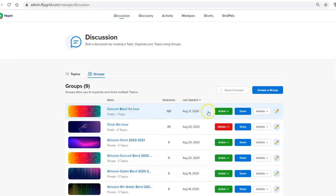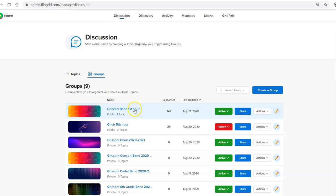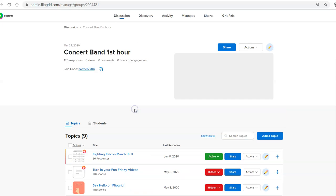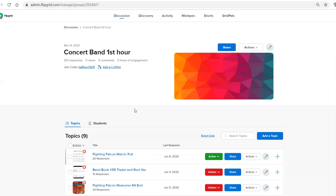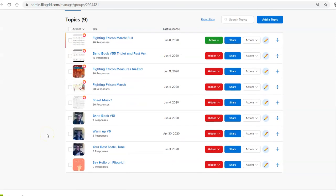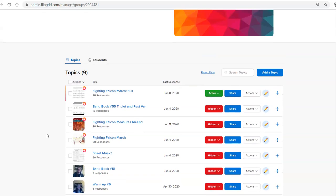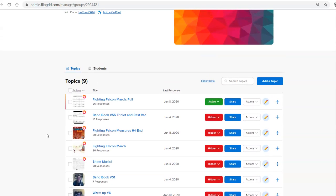You want to make sure that you have things selected as active because if it's hidden and you've archived that class, it's not going to work. So I'm going to select the class and here's the list of my topics, the different assignments that I posted last year.